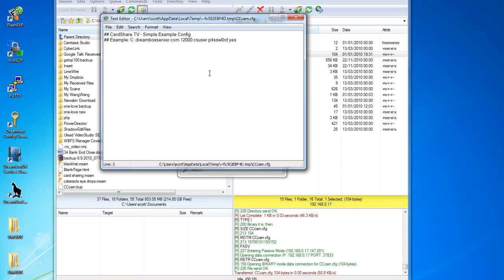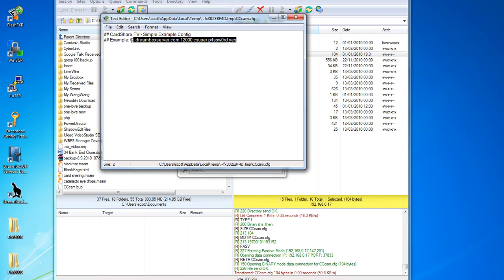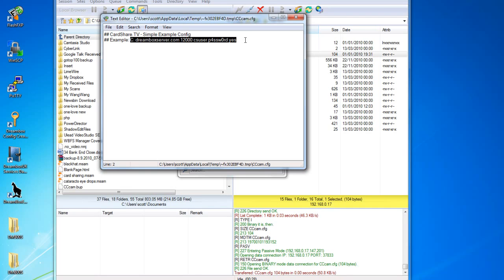Basically, if you subscribe to a premium server, they will give you a CLine like this. You take that CLine from them and you literally copy and paste it into this box.